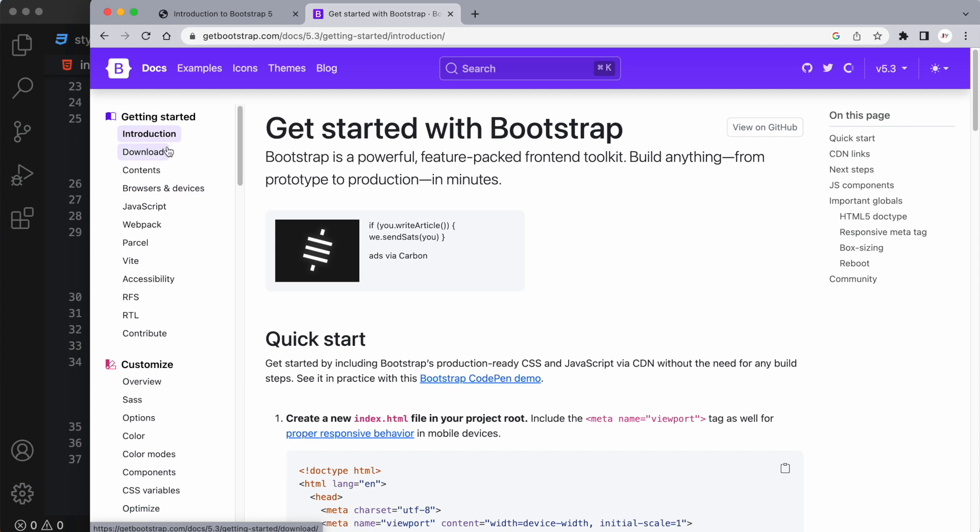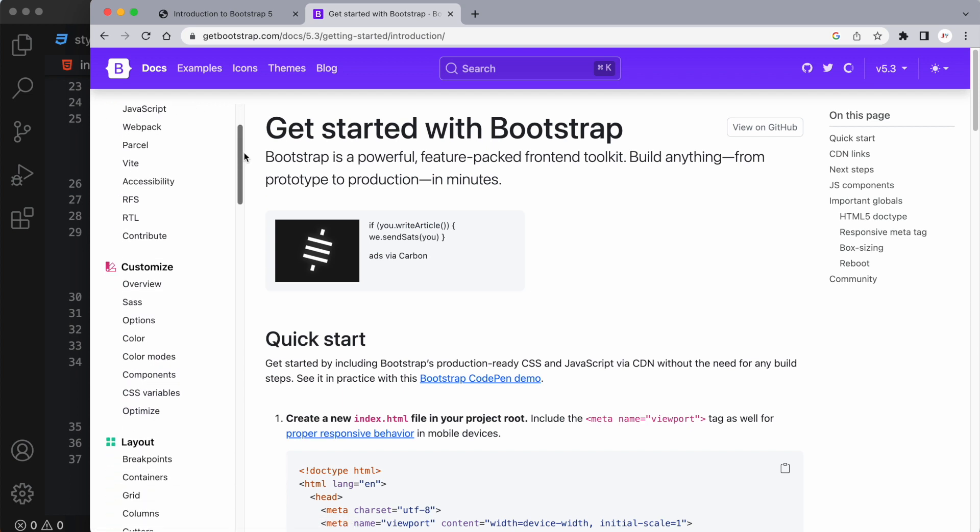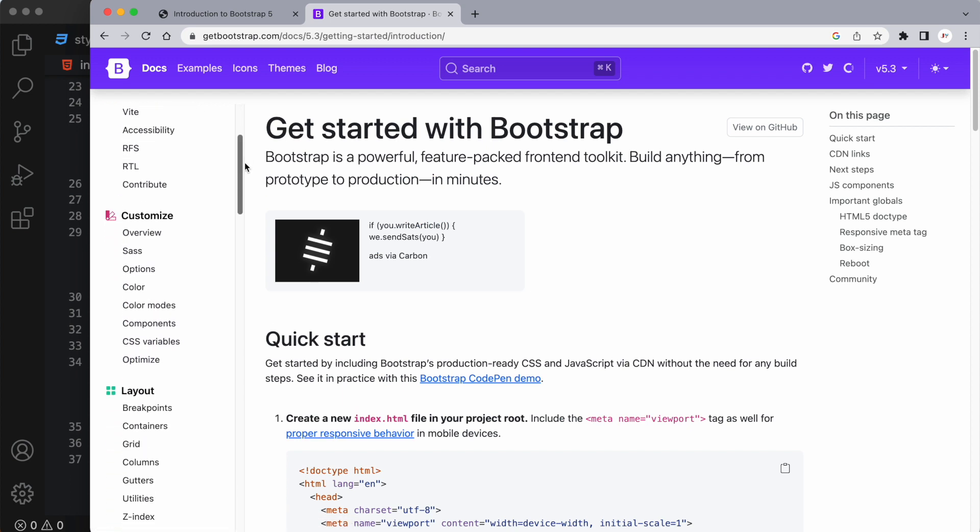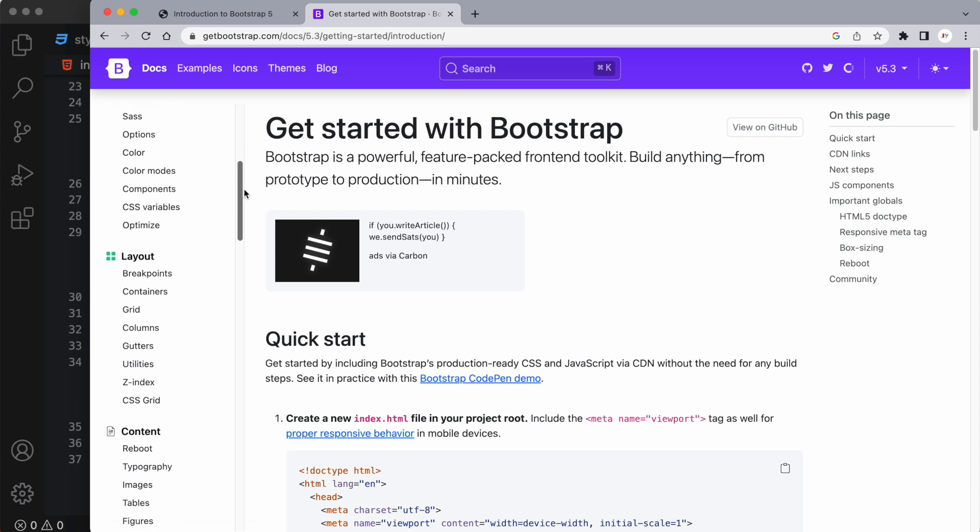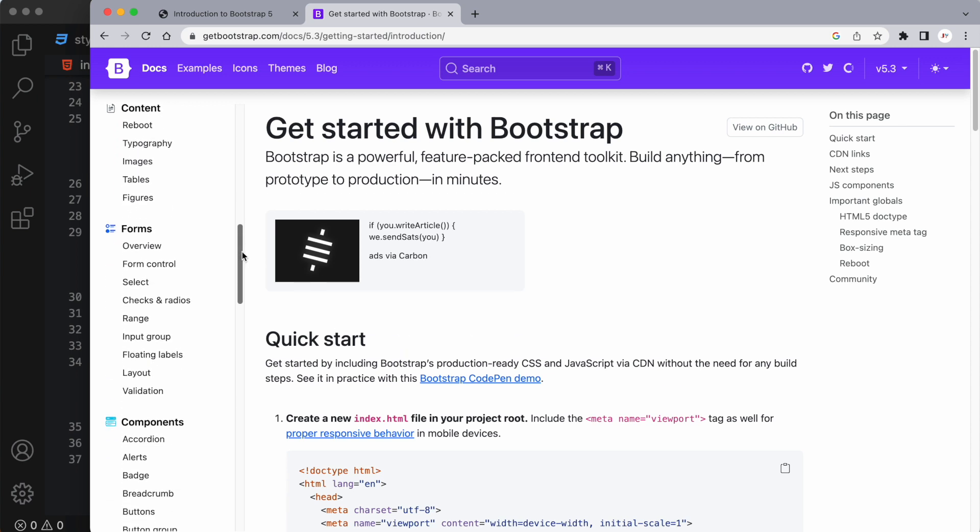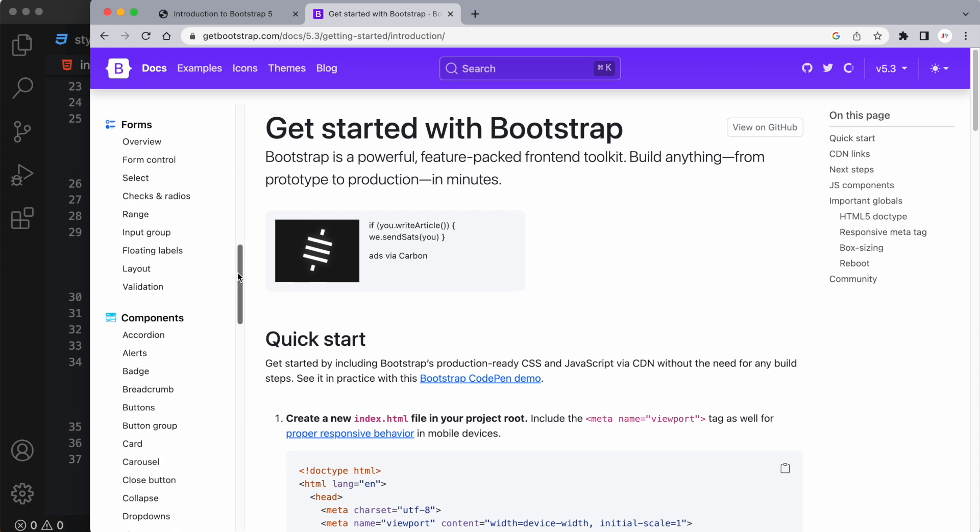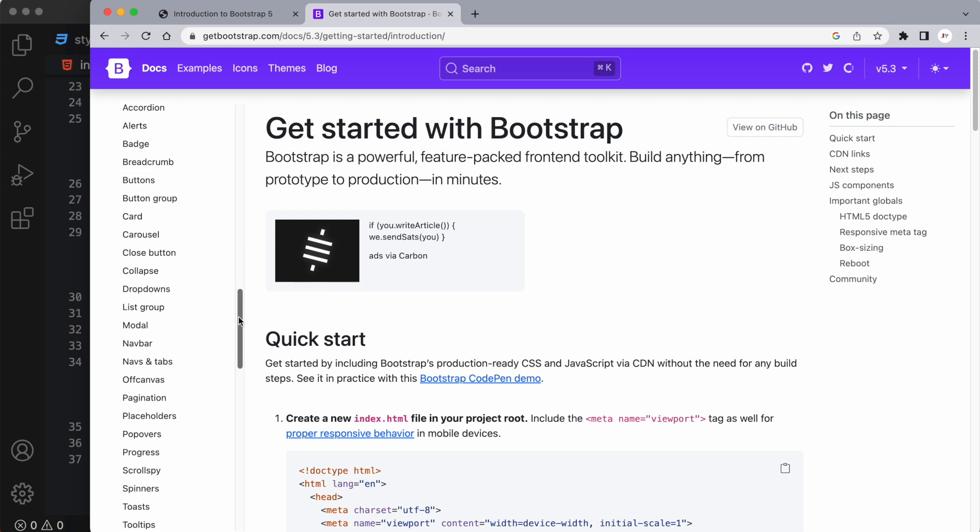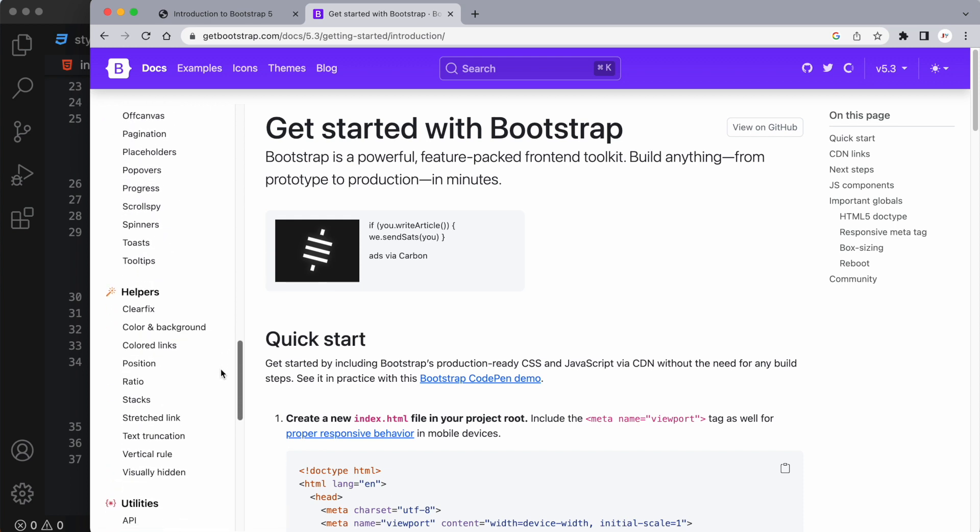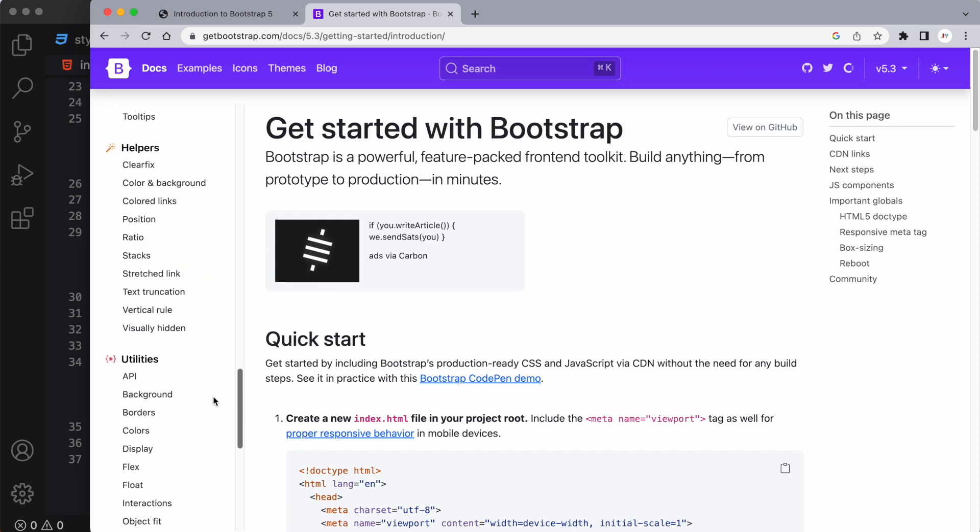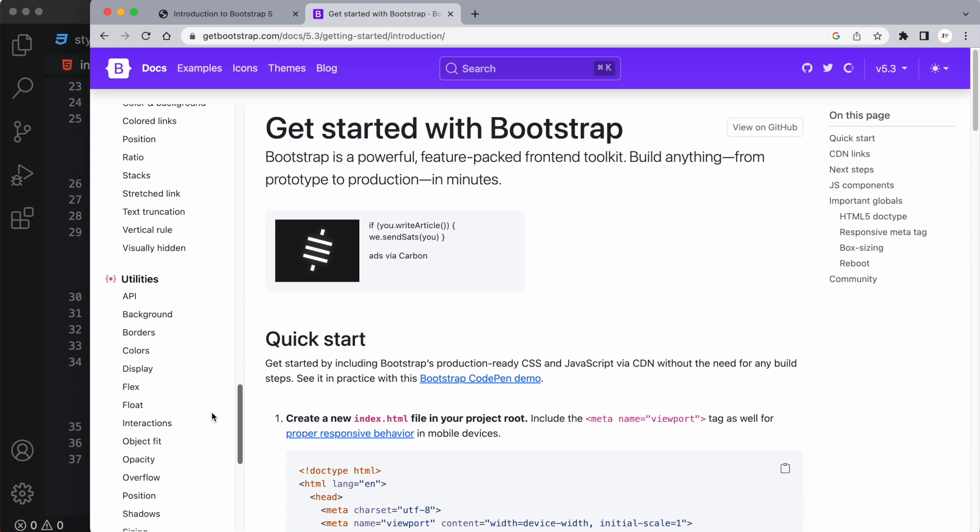So if we go to the second tab here, we're going to see some documentation. If we scroll down, we're going to see a lot of things that are important to us like the layout, the content, forms, components. So this tells you what Bootstrap has to offer and how we can use it and apply it to our HTML code.